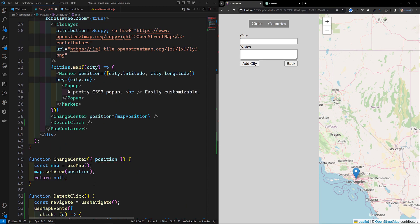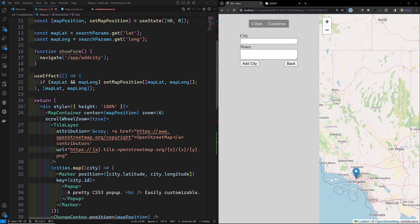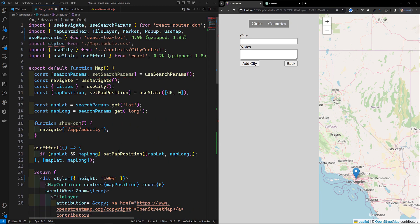Before closing, there's another topic: getting the user's current location. We can use `navigator.geolocation.getCurrentPosition` to do this. Let's try to implement that concept.